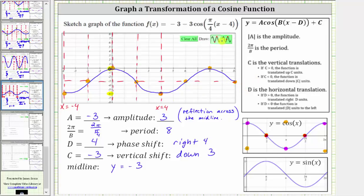To graph this using the graphing tool, because we have a cosine function, I would probably select this graph here. Once we select this, we simply click on a minimum and a maximum, or a maximum and a minimum. For example, we could click on this tool, then click on this point here which is a minimum, and then this point here which is a maximum, and the given function will be graphed over the entire interval. If we did want to use this other tool, we would have to click on a point on the midline and then a maximum or a minimum. I hope you found this helpful.